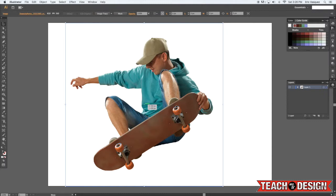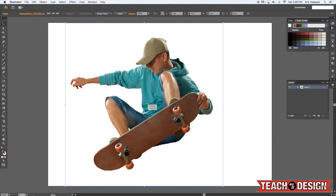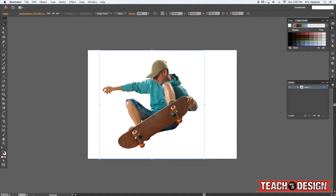In this example I've got this cool image of a skateboarder here that we're going to be working with. All I'm going to do is first hold down the alt key and then drag to make a duplicate of that layer.